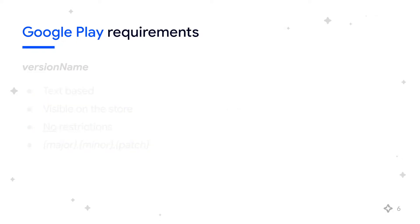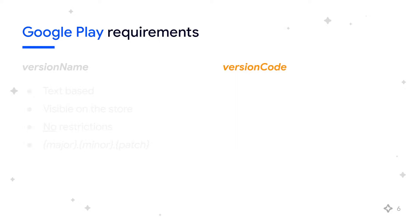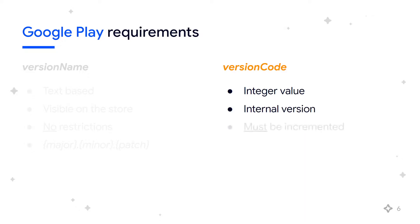Version code is an internal version of your app that must be an integer value. This must be incremented for every build you upload to Google Play. This value is best incremented and set by your CI/CD pipeline for every build.